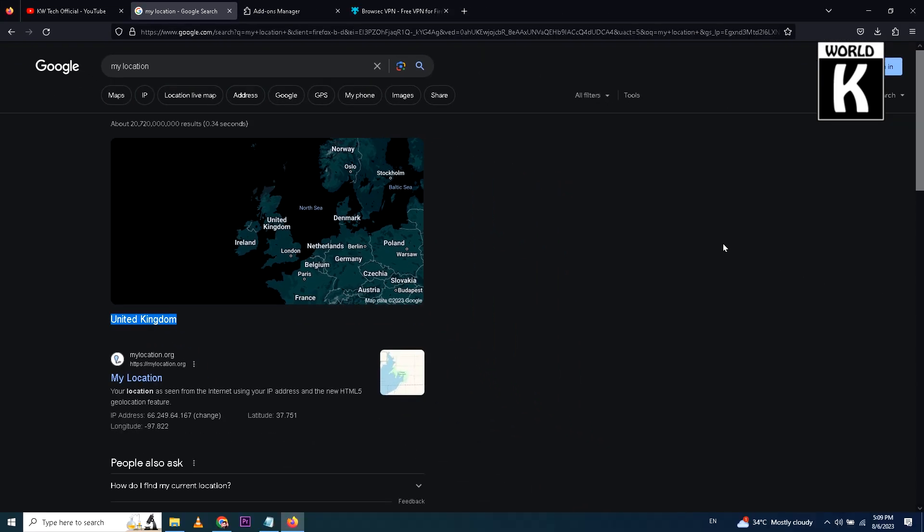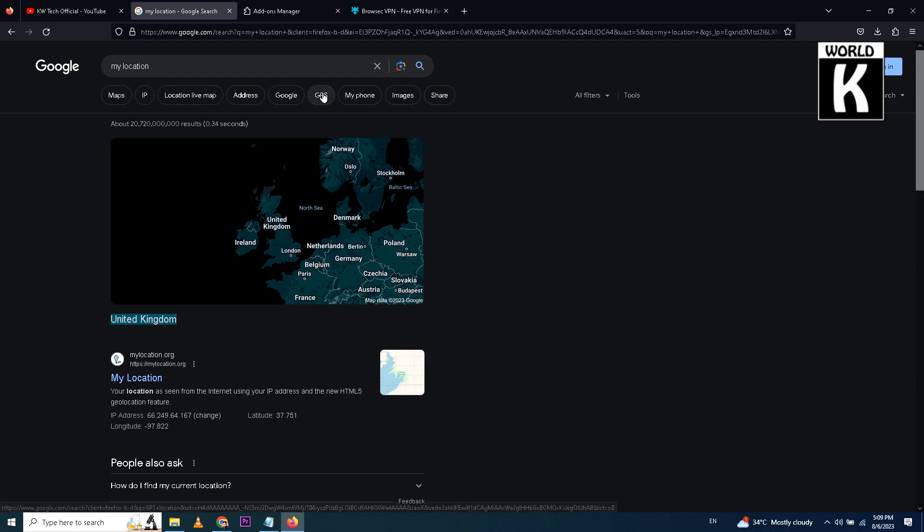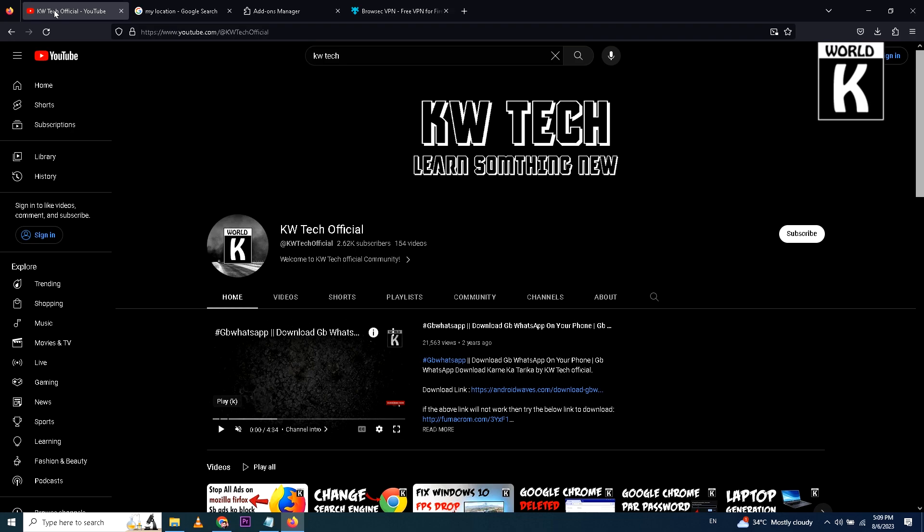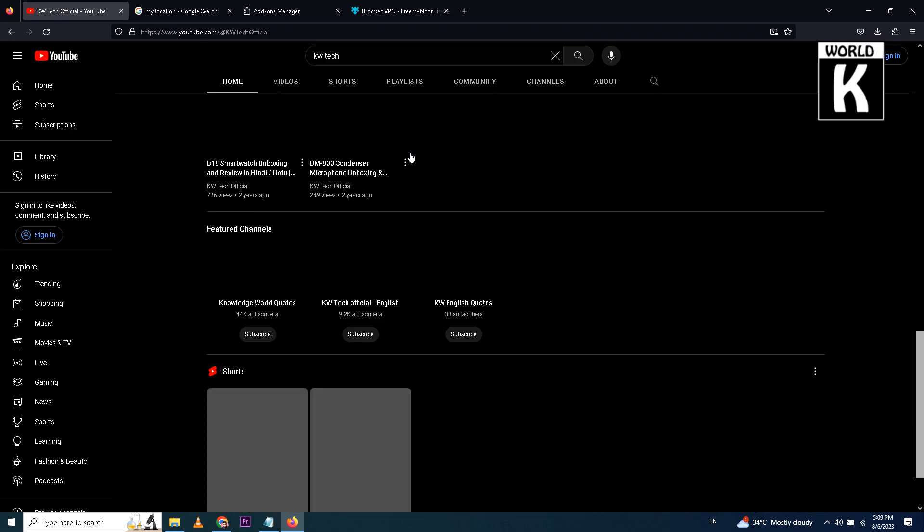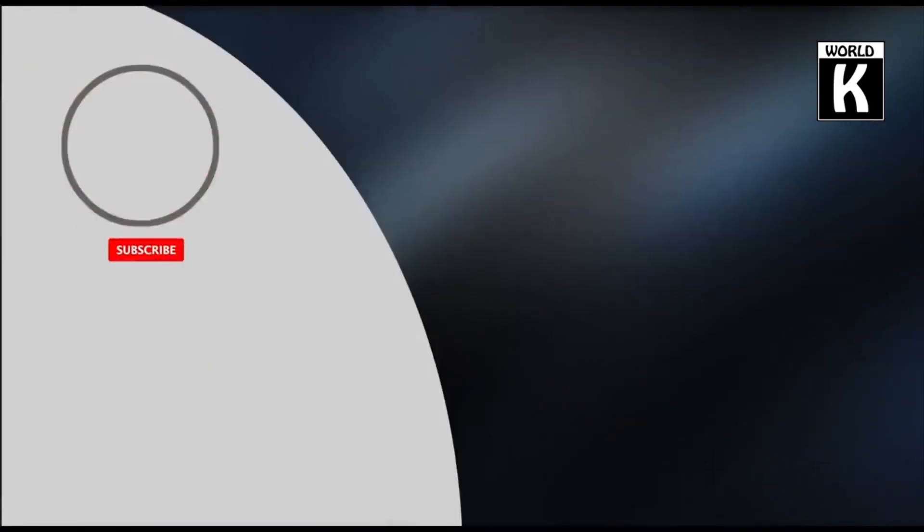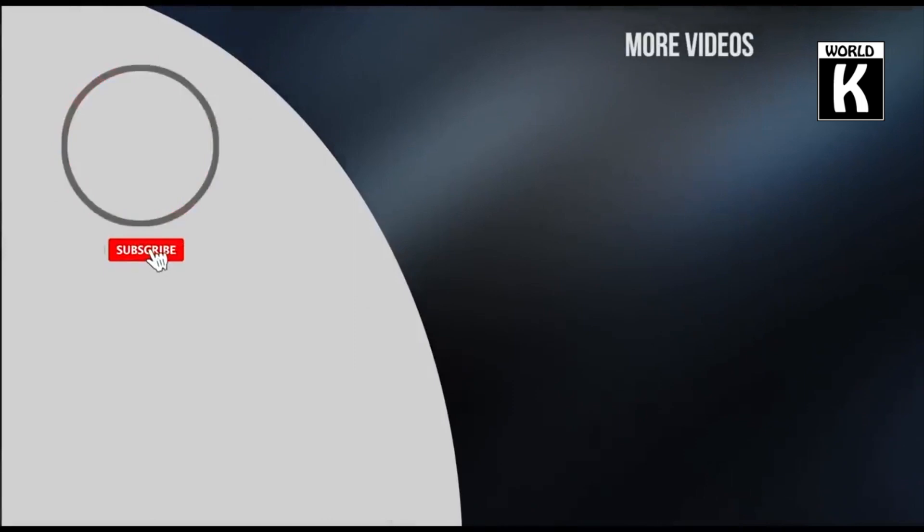So I hope that this video will be helpful for you. If you find it helpful, do subscribe to our channel, KW Tech Official. Inshallah, we will meet you again in the next video. Take care and have a nice day. Thank you.